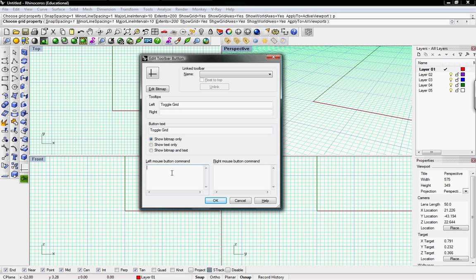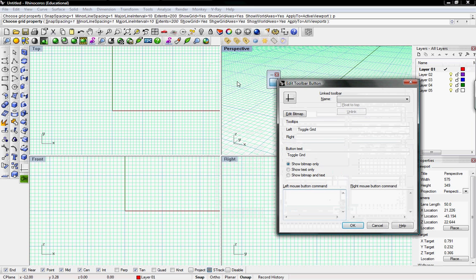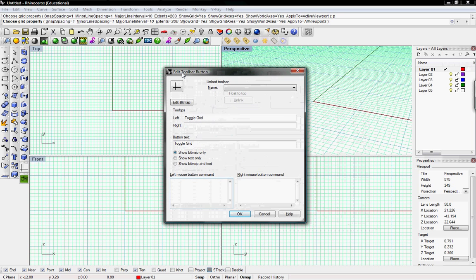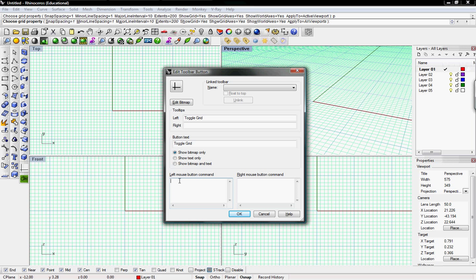The real input for the button is going to be down here in the left and right mouse button command prompts. As we saw, I'd have to type in 'grid', Enter, H, Enter, and all those other commands to get to the point where there's no grid shown. The left mouse button command line is where I'm going to input all of those items.